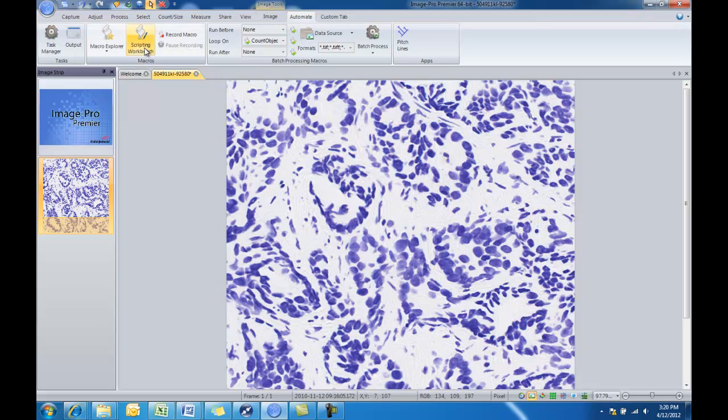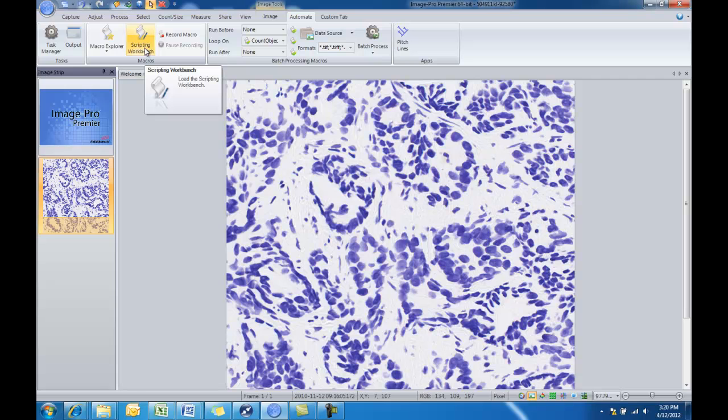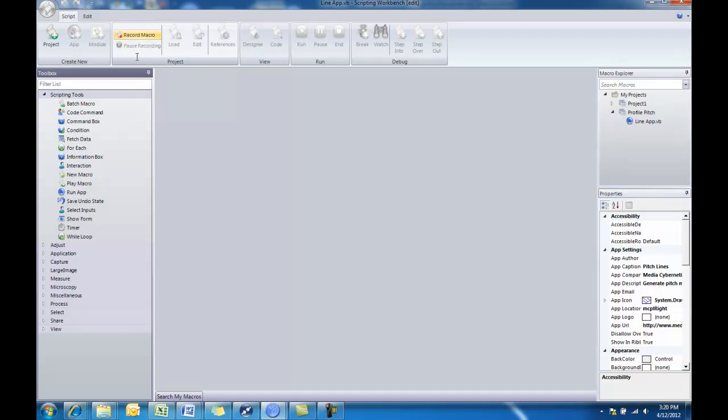All of the apps are created using the scripting workbench, which opens a new application window that allows you to edit macros and create new applications and projects. So we'll click on our scripting workbench.